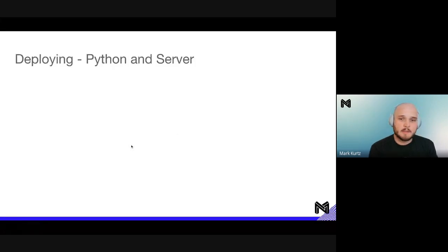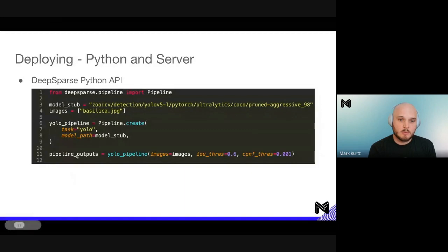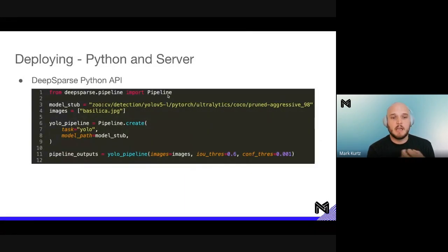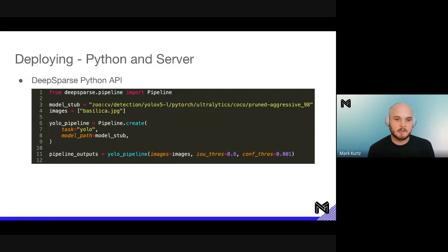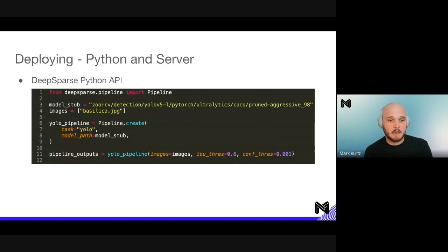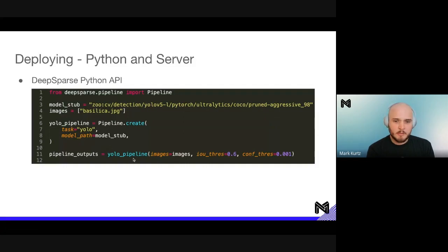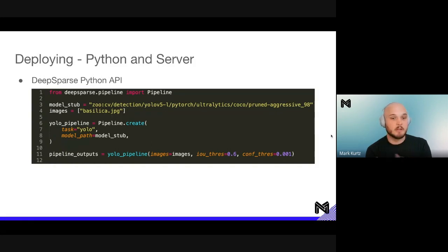Next is deploying either through a Python API or a server. DeepSparse has a pipeline API built in. You say: from deepsparse.pipeline import pipeline, and create a YOLO pipeline containing all the pre-processing, post-processing, and the ONNX model you want to run. You can pass in a ZooStub or a local model.onnx that you've trained and exported. Then you pass in images, give it an IOU threshold and confidence threshold, and get a pipeline output — ready to plug in anywhere.